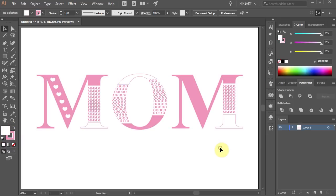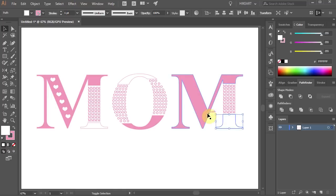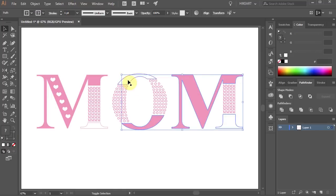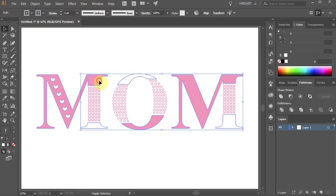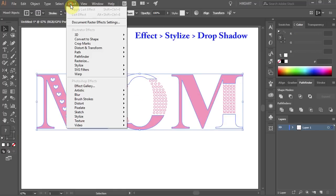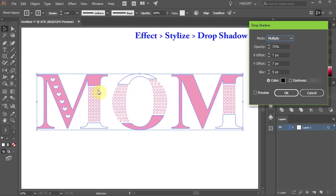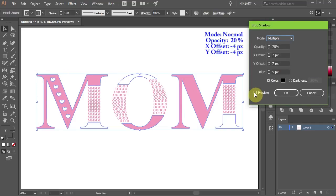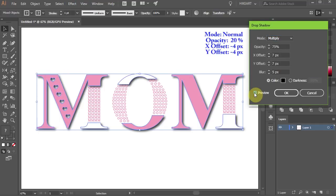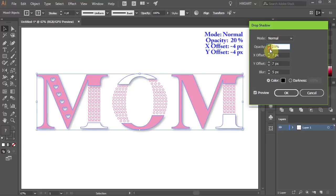Now select all the pink and white shapes. Then go to Effect, Stylize and choose Drop Shadow. Now adjust the Mode, Opacity and the Offset.